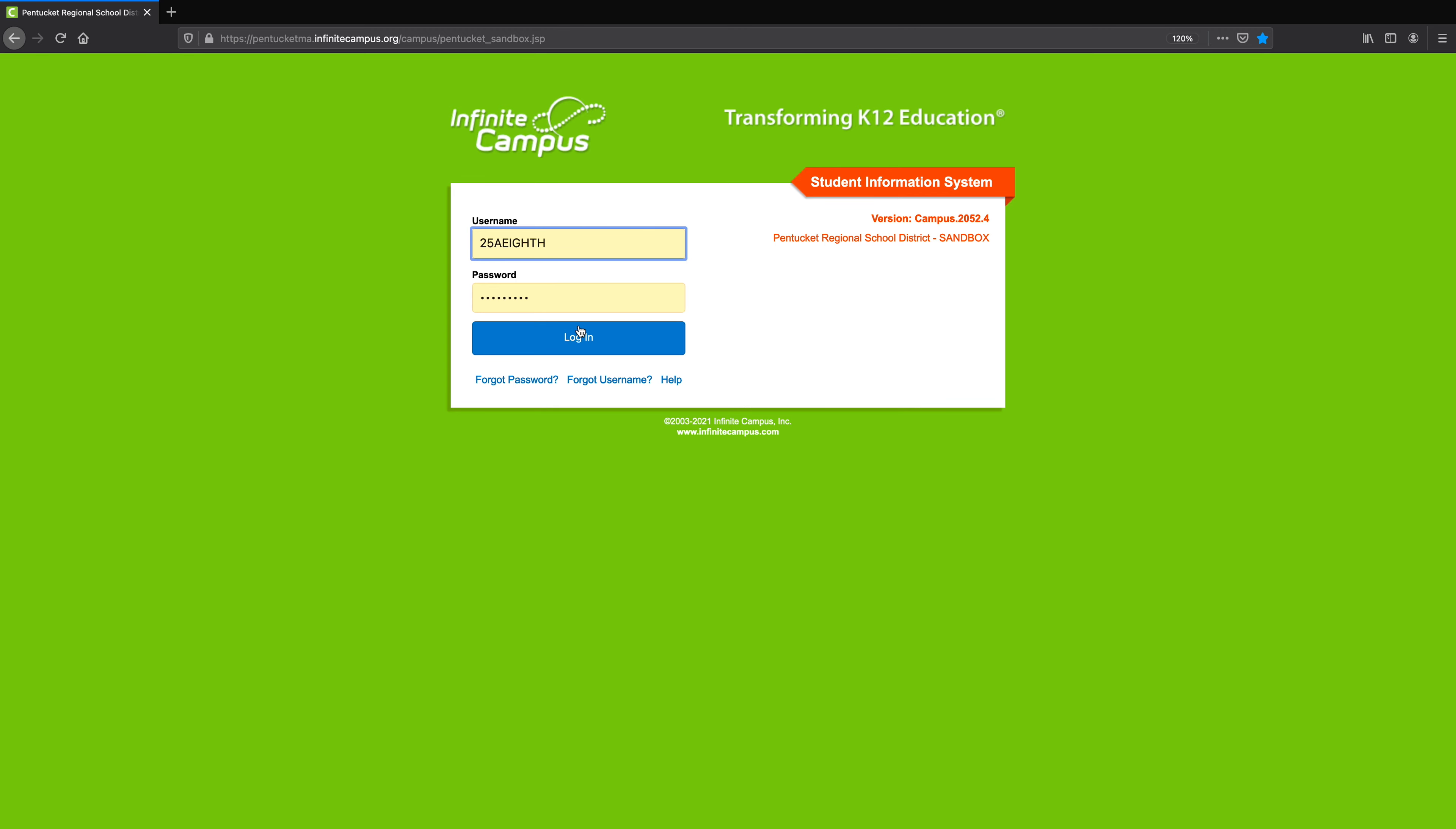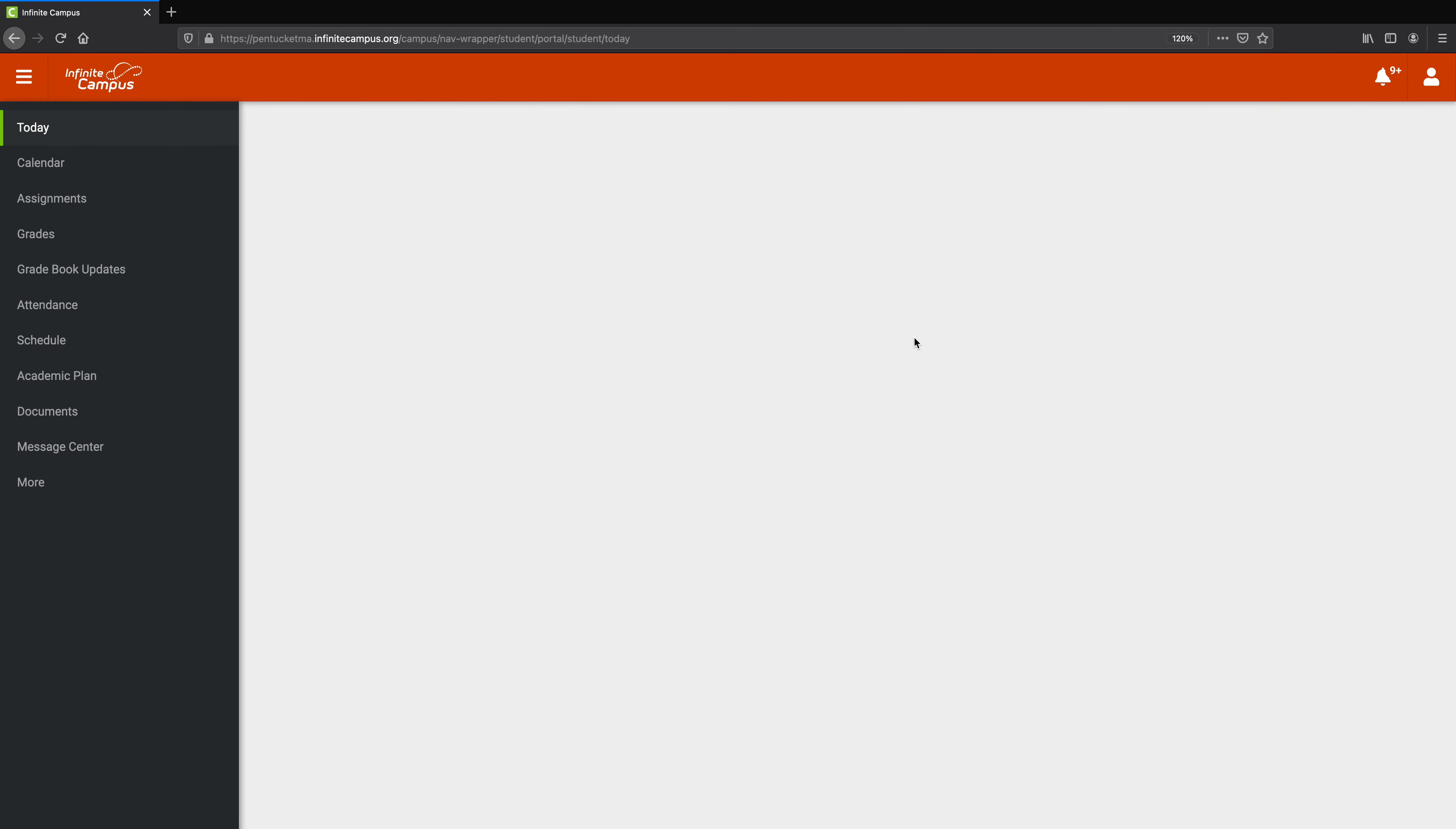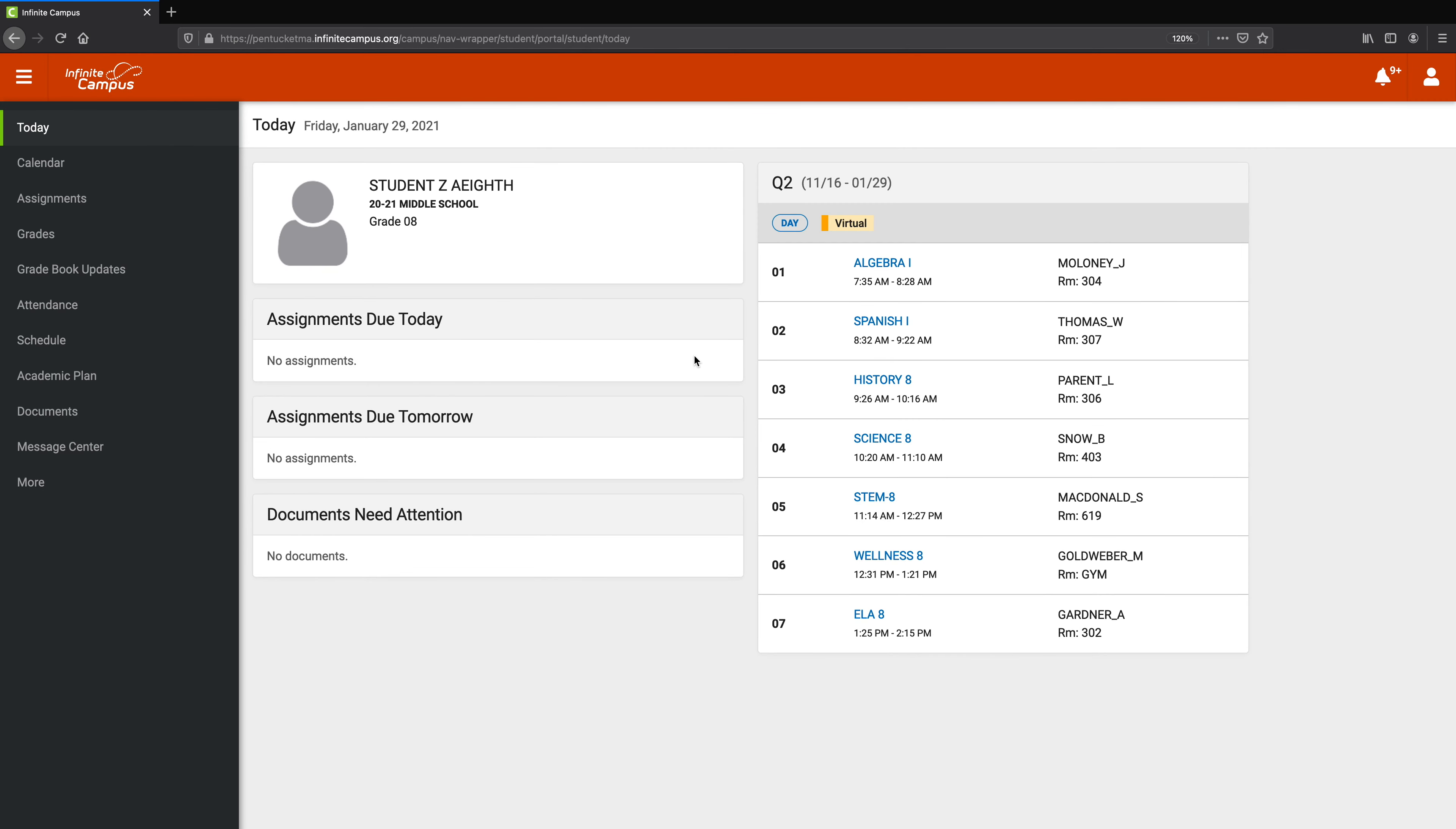First thing I want to do is log in to Infinite Campus, and this should be generally what you see. Maybe not the orange bar at the top, but pretty much everything else.